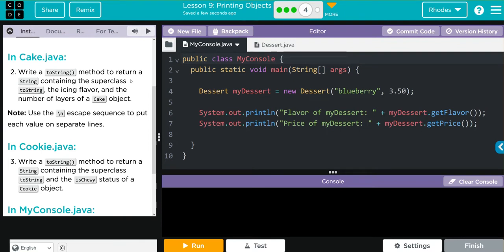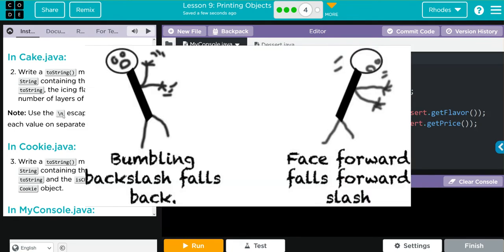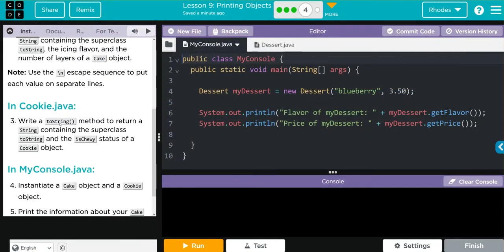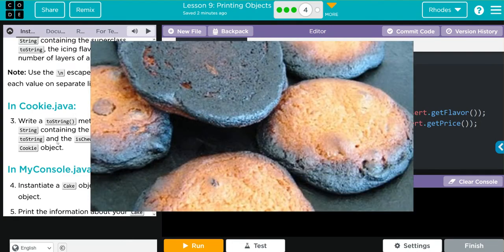In Cake, we're going to write a toString method to return a string containing the superclass toString, the icing flavor, and the number of layers of a cake object. We're going to use our new friend the escape sequence — this is backslash n. Remember there is a difference between forward and backslash. In Cookie.java, we're going to write a toString method to return a string containing the superclass toString and the chewy status of a cookie object. Remember kids, there's one right answer for this and it's not chewy.